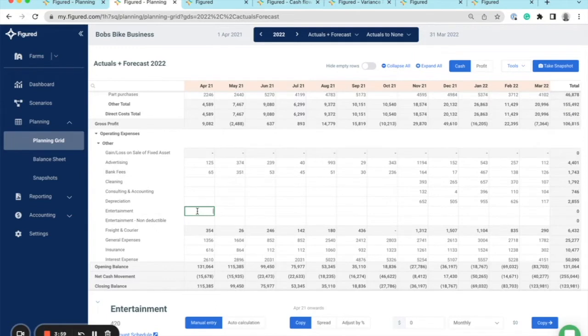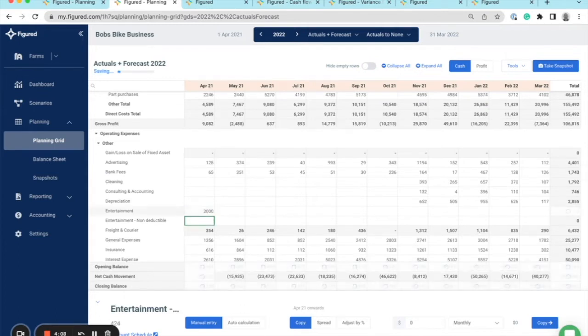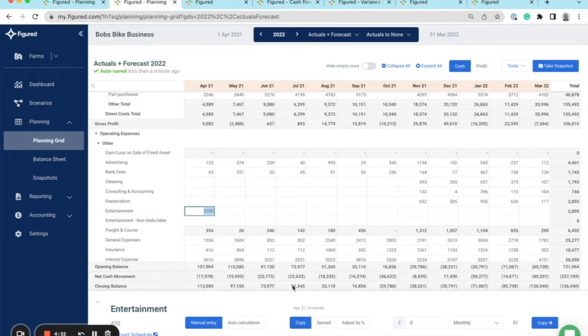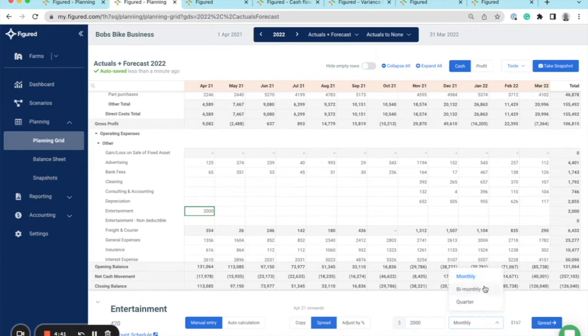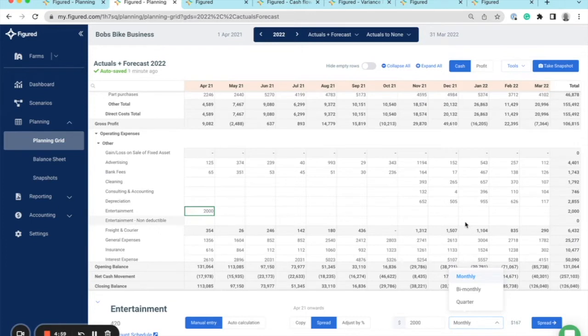You can add in a forecast by simply clicking into a cell and keying in the figures. You could also enter any math equation like an asterisk or a forward slash for multiplication or division, and also adding and subtracting. I can use the copy tool down the bottom to copy this figure across monthly, bimonthly, or quarterly, or I could also spread it across to do the same. Figured has some smarter planning automation tools in this section that you can utilize to enhance the speed and intelligence of the plan.